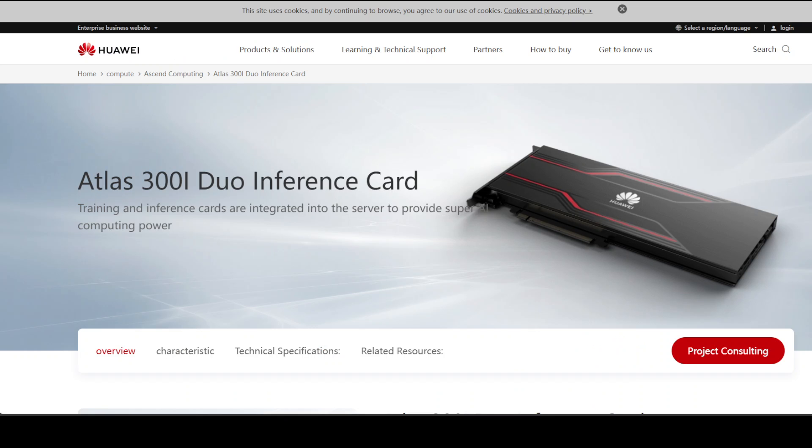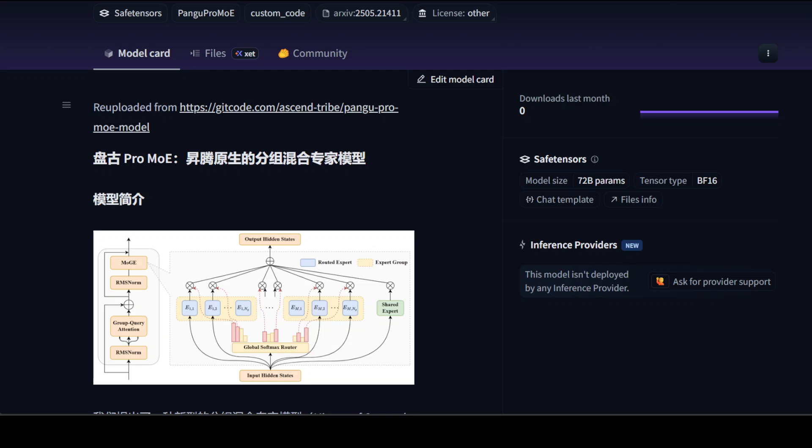Now coming back to this NPU stuff, if you don't know what NPU is, NPU stands for Neural Processing Unit. It is a specialized chip optimized for AI workloads. Unlike CPUs or GPUs, NPUs are designed for matrix operations, attention layers, and parallel compute tasks commonly found in deep learning. Huawei's Ascend NPUs built on their DaVinci architecture rival NVIDIA's A100 and H100 GPUs in raw performance but consume less power. Huawei built the Pango Pro mixture of expert as a flagship showcase of what their AI chips can achieve.